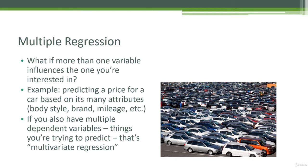Now, as often is the case in data science, there is some confusing terminology here. In addition to multiple regression, which is using multiple features to predict a single value, we also have the concept of multivariate regression. And you would think that would mean the same thing, but it doesn't.